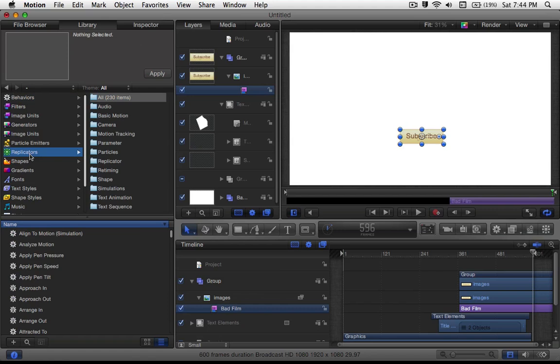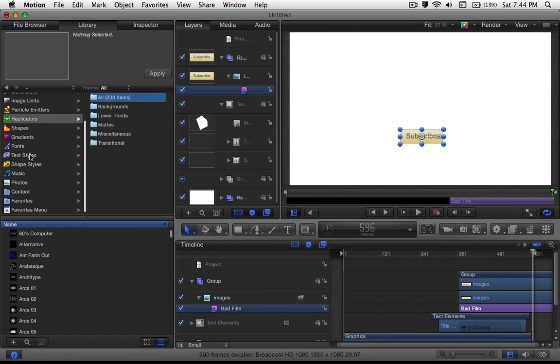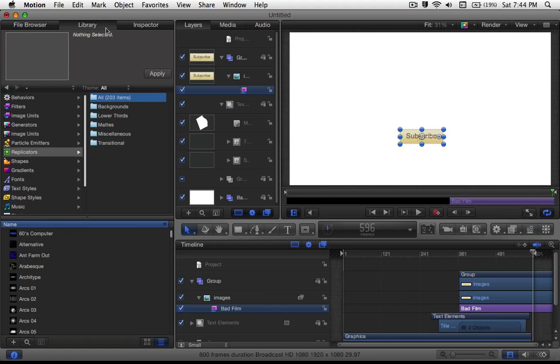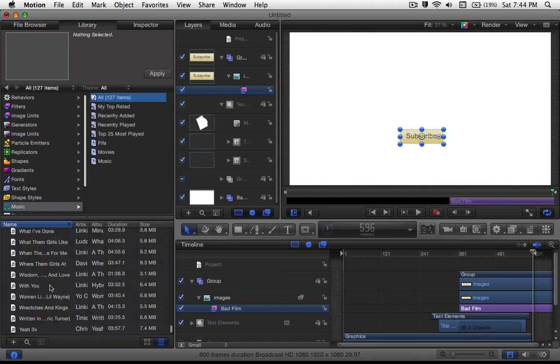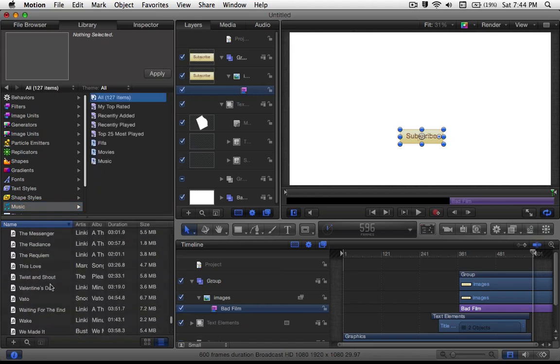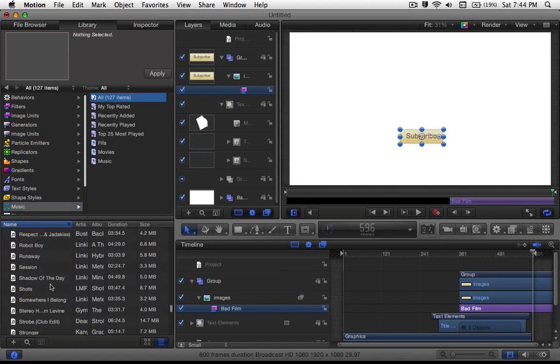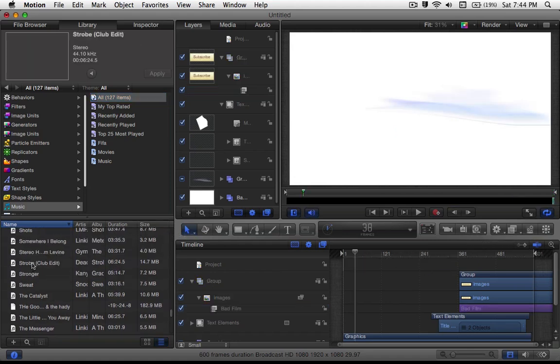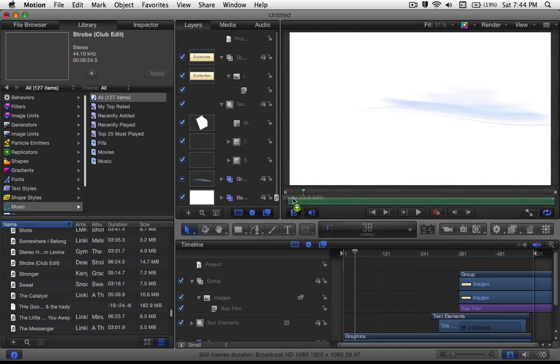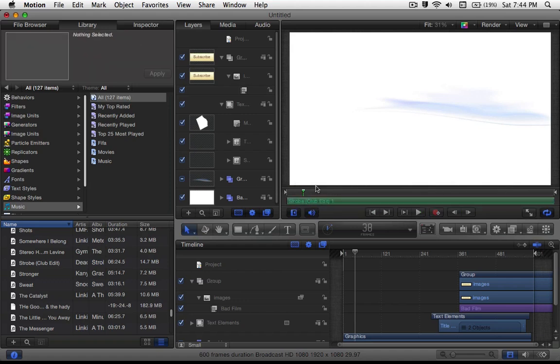So what you could also do next is add the music. So under the library you want to head over to the music. You want to click your song, basically. And for this one I'm just going to use a quick sample of Strobe. Then it will work. So you want to drag Strobe on to here next to your video player to add your audio.